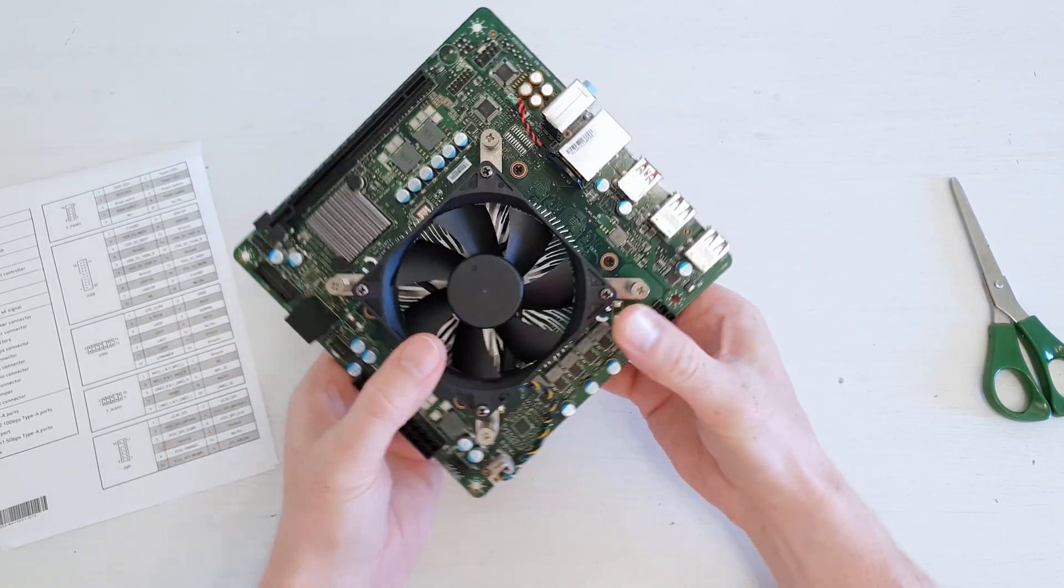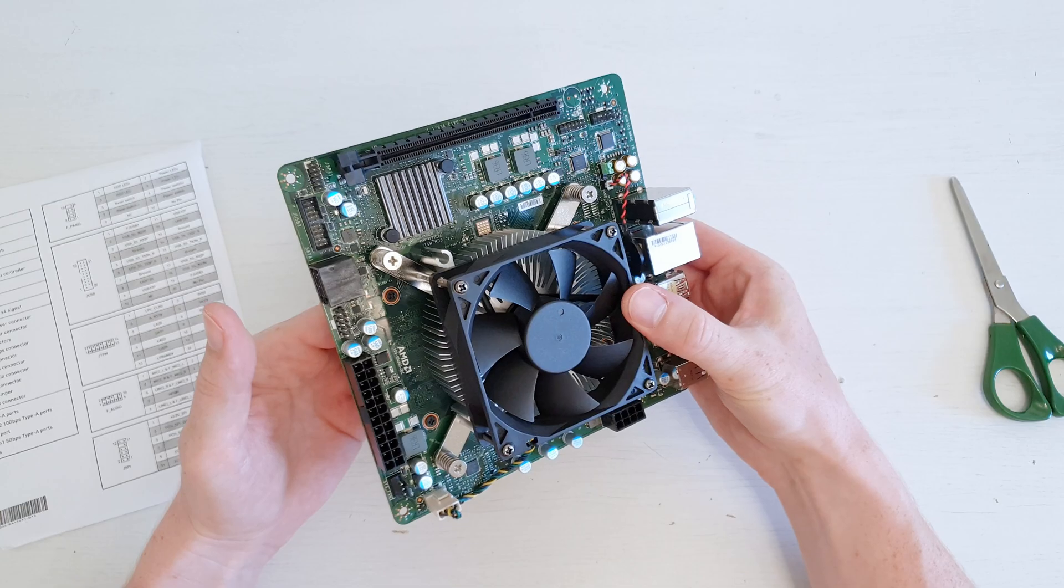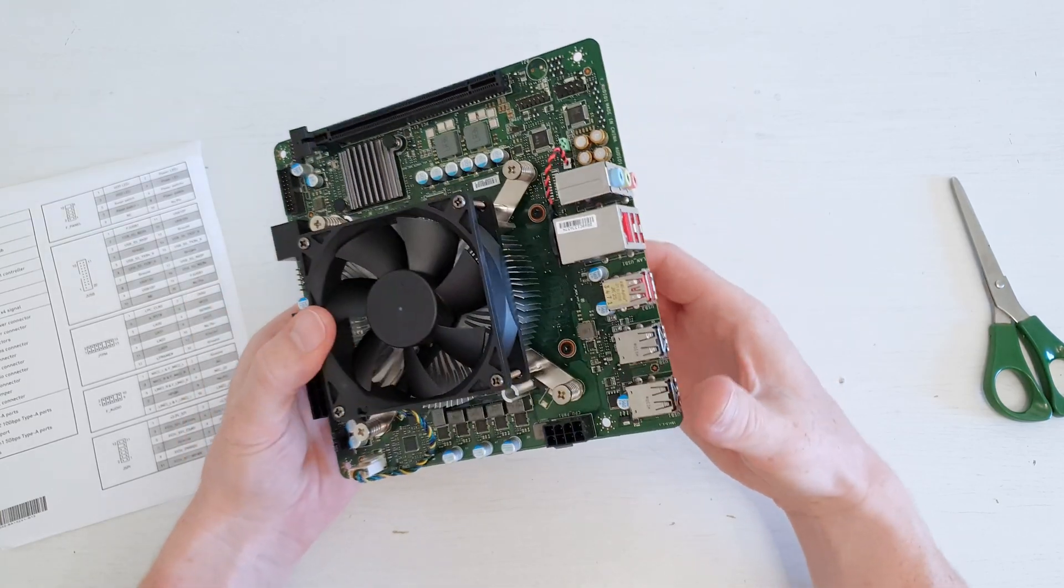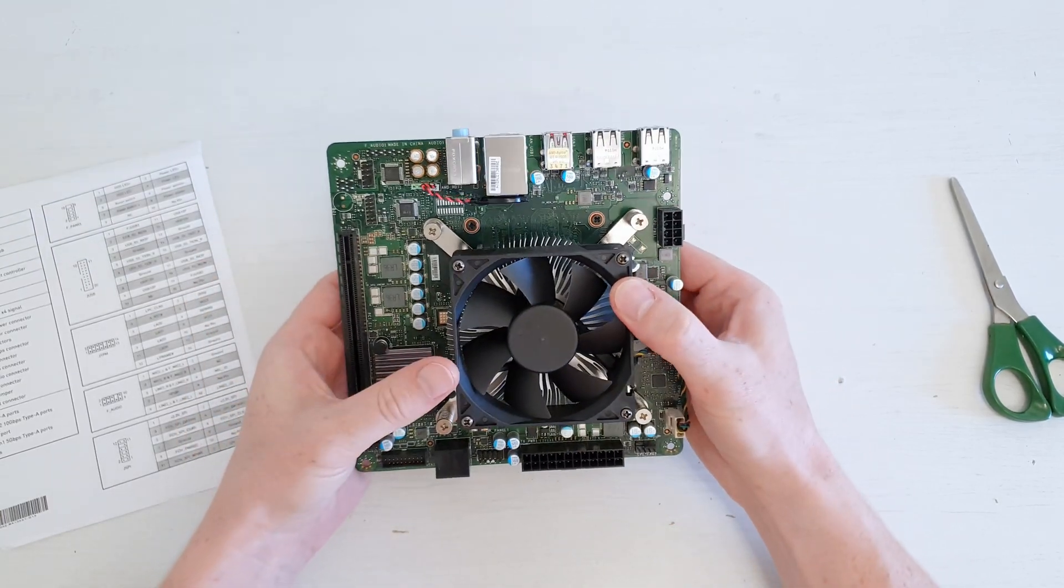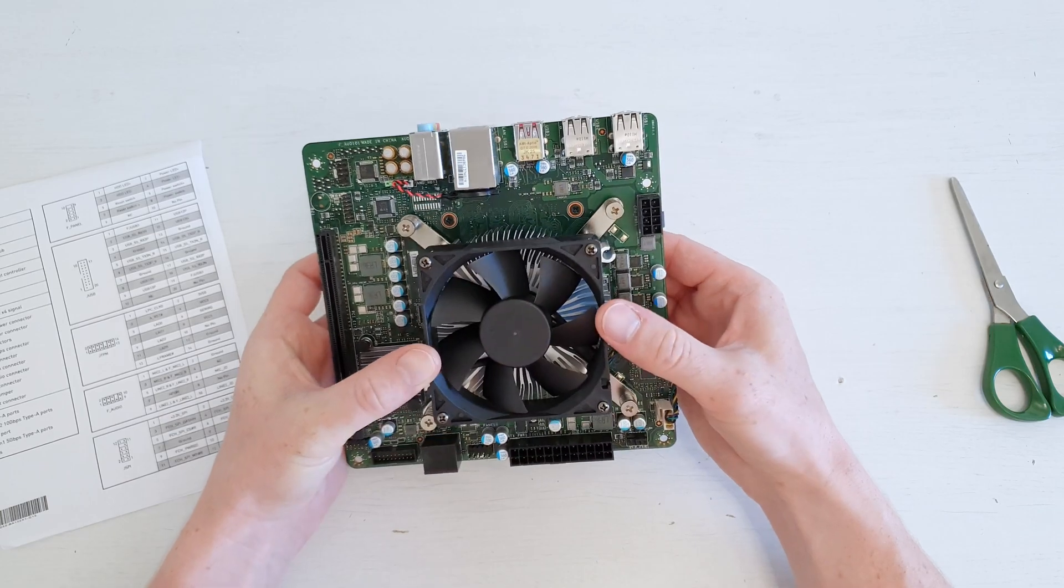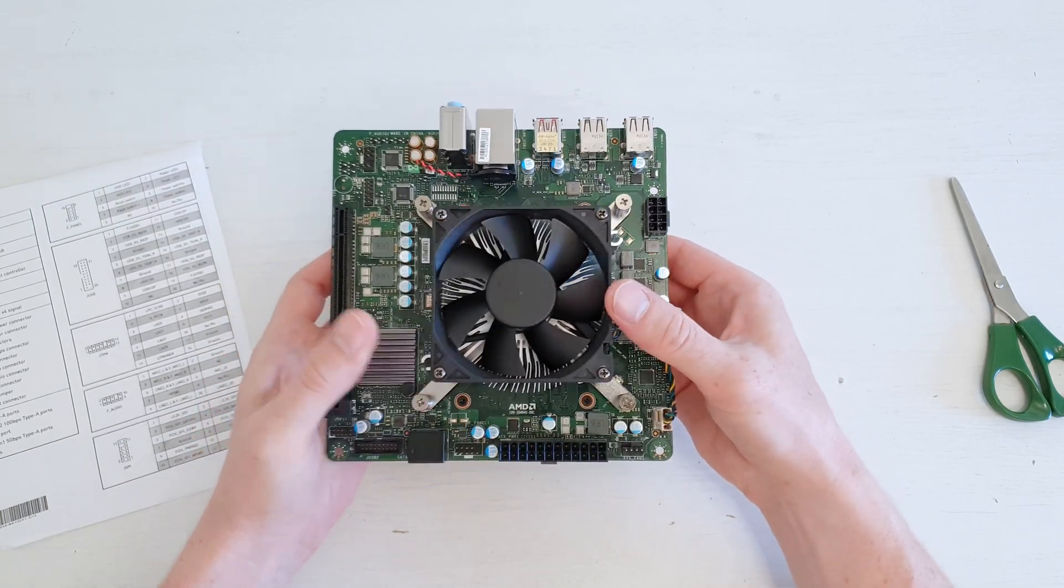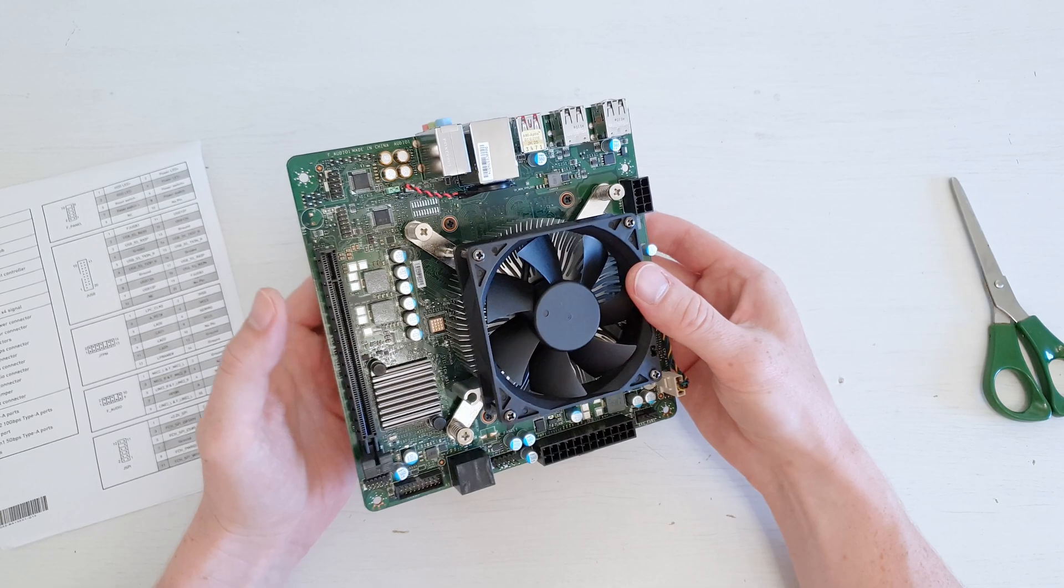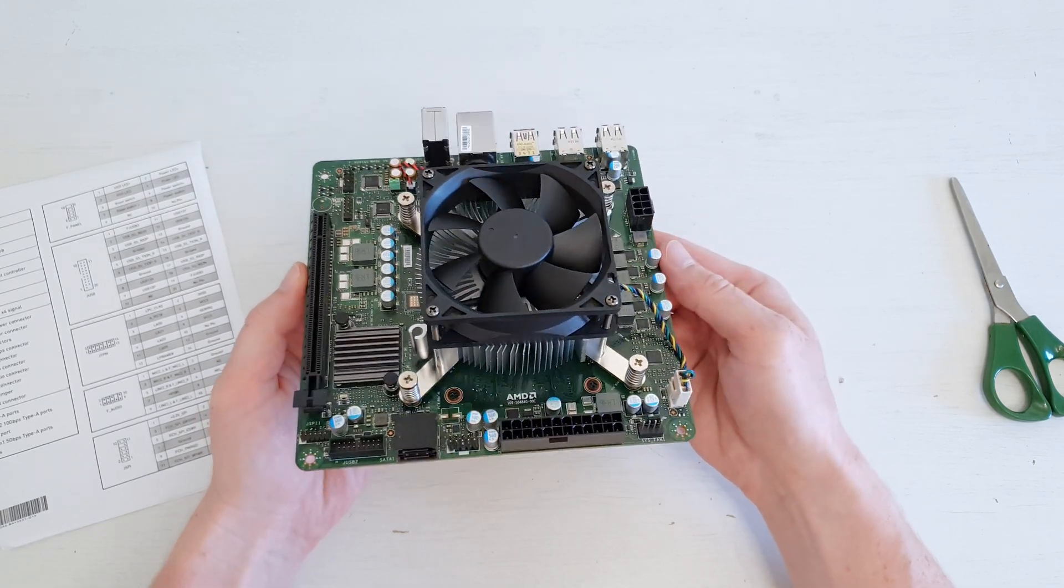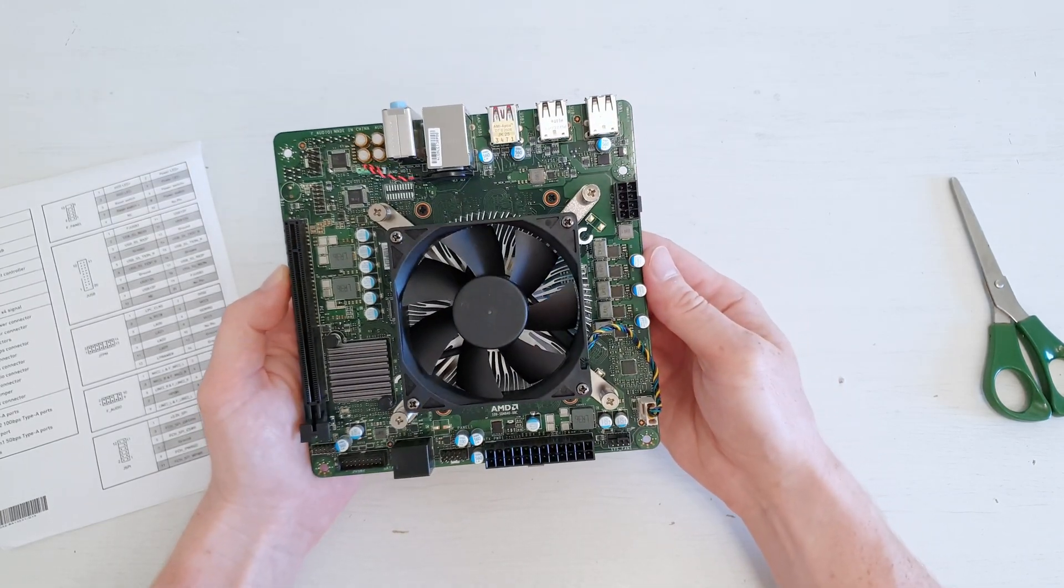It's a mini ITX kit with the AMD 4700S CPU on board. For those of you who don't know, this CPU is a kind of disabled chip from PS5. It does not have an iGPU and it does not have Ryzen naming.